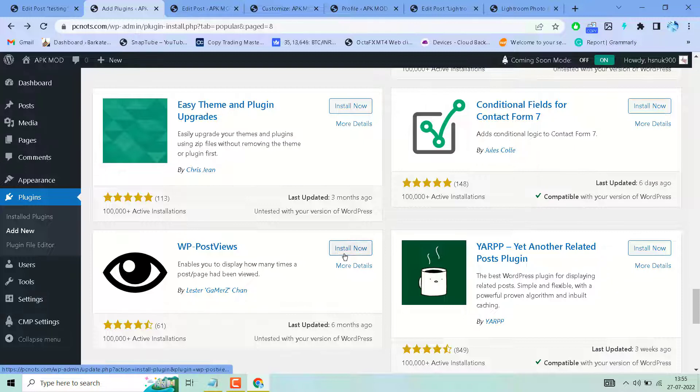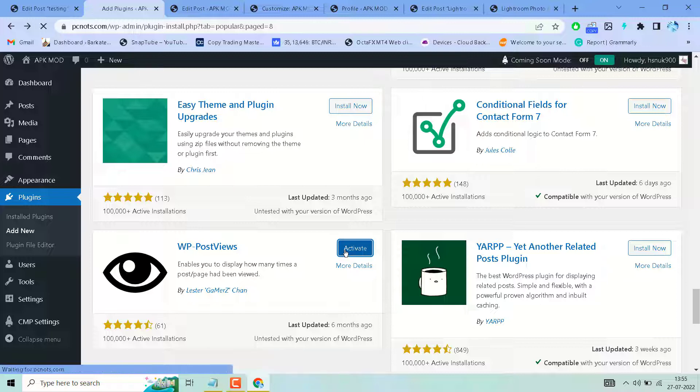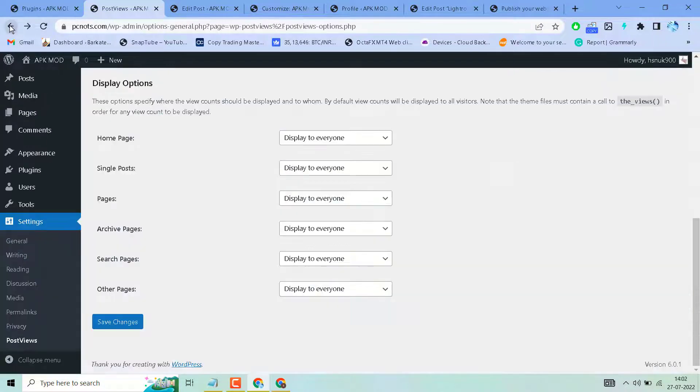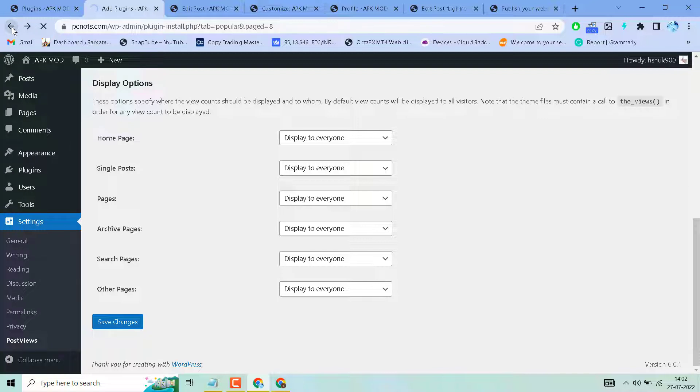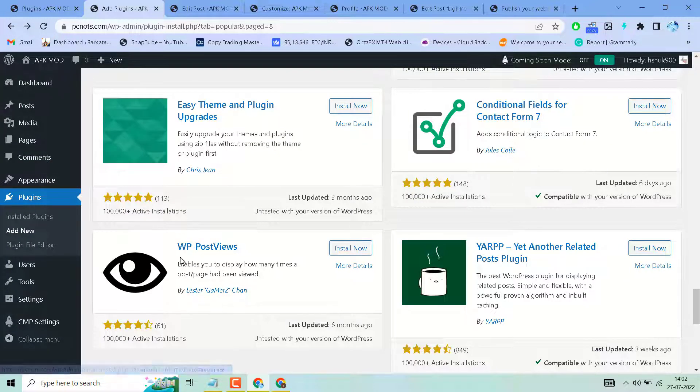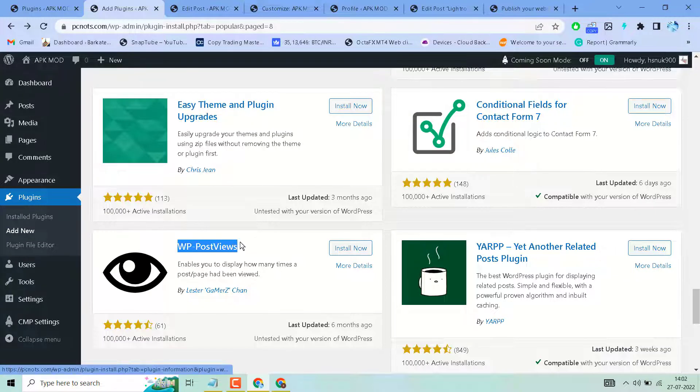I'll click on install now and activate. Download and install this plugin and start using it.